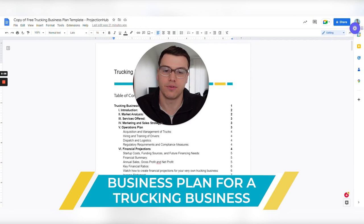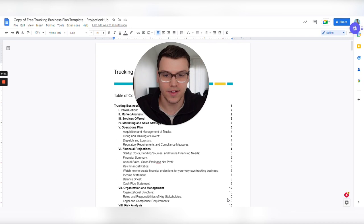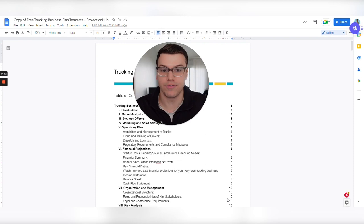This video is not going to write every single word in a new business plan to demonstrate how to do this. But what I am going to do is go through the structure and outline of an already filled out trucking business plan. And along the way, I'm going to demonstrate and point out five key things that are probably going to make or break whether or not you can get approved for financing or your business plan is going to be accepted.